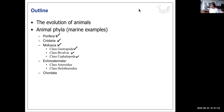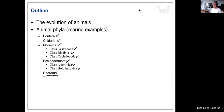We'll also look at the marine phylum Echinodermata — in particular the class Asteroidea, which includes sea stars, and Holothuroidea, which includes sea cucumbers. Chordata, another phylum, will be for another time.